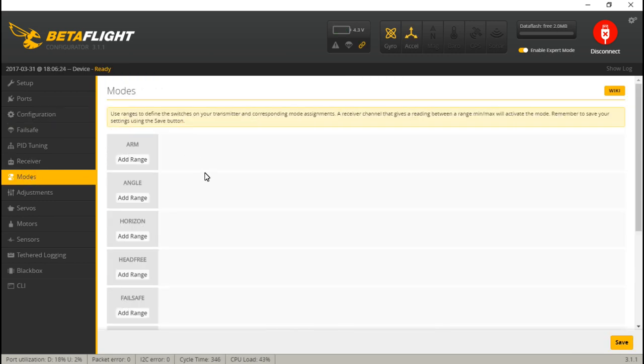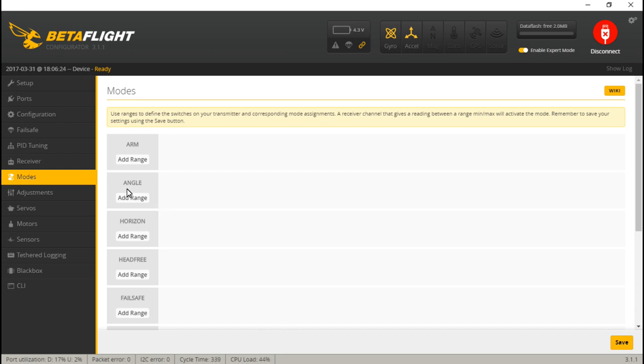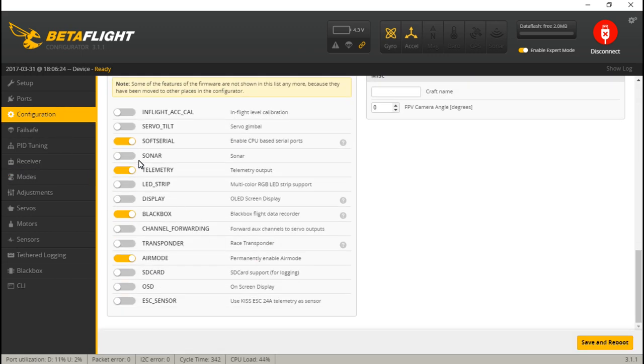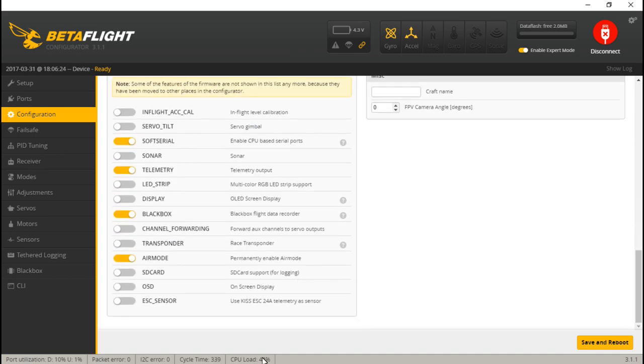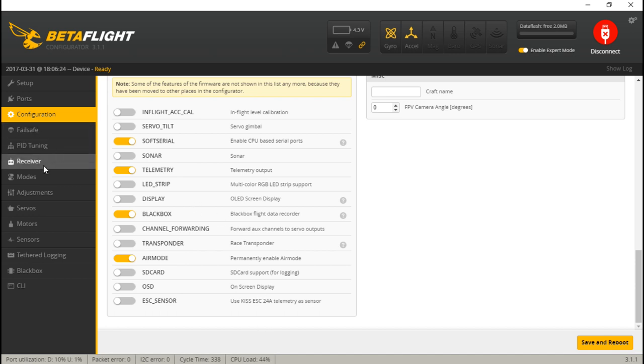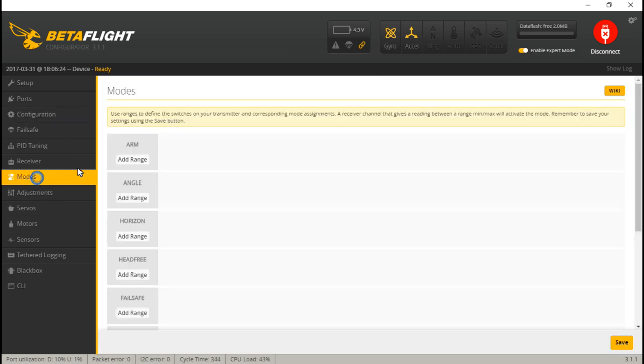Then if we go back to modes, we will now see a switch for black box. Now, what about the three flight modes? Well, right now I have my accelerometer turned off to save some of my CPU load because you want to keep this about 35% or below. But if we go to configuration and I turn the accelerometer on, go back to modes, we now see angle and horizon, and we also have acro. I'm using a bit of an old flight controller, an F3 flight controller, that still uses I2C instead of SPI. That's why my CPU load is so high.